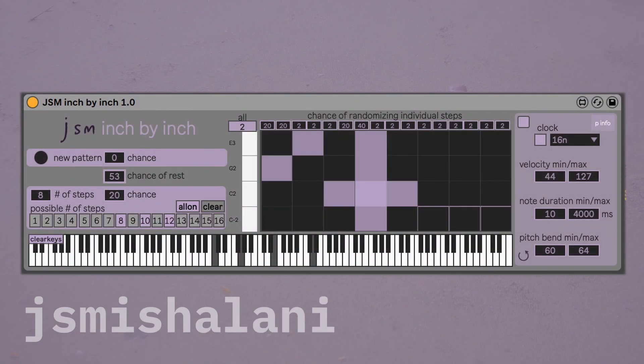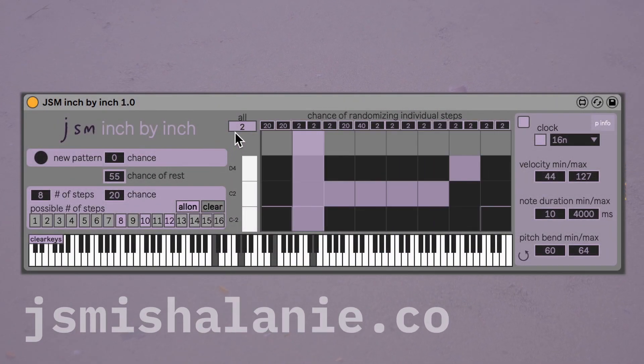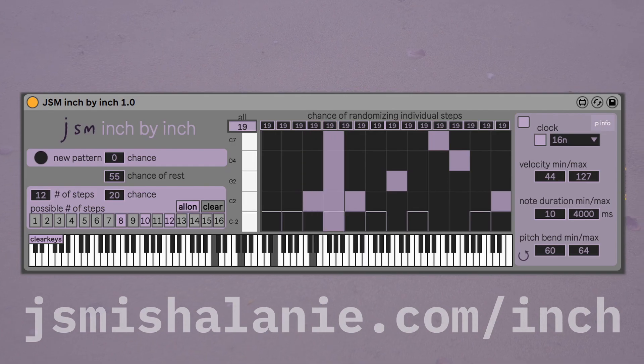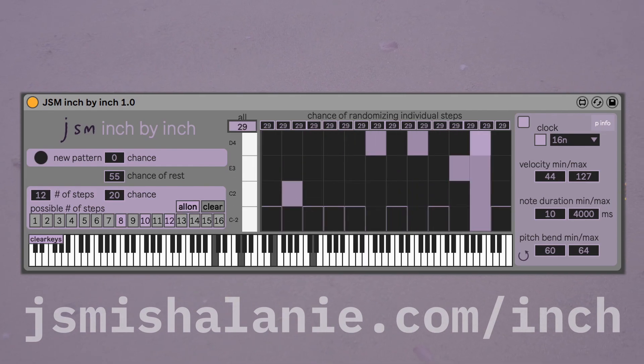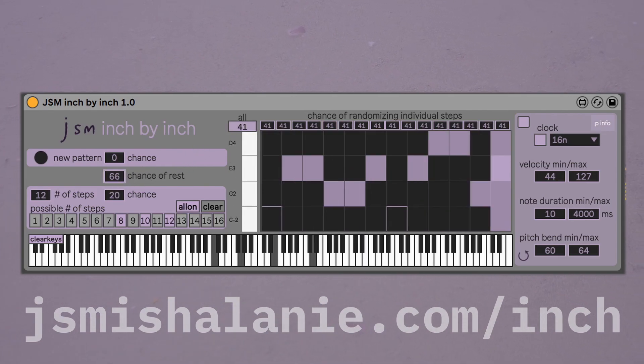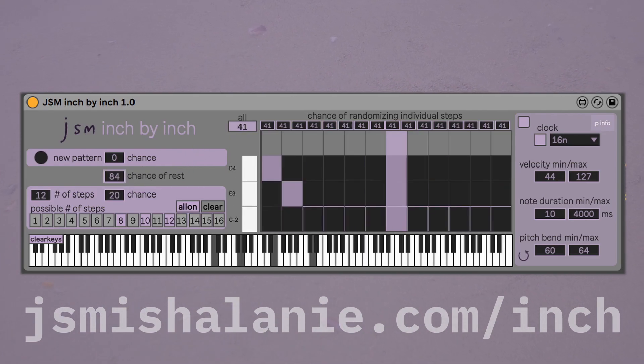Inch by Inch is a free Max for Live generative step sequencer. It generates random patterns based on a pool of notes that you create.